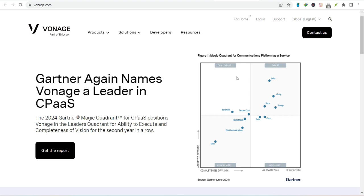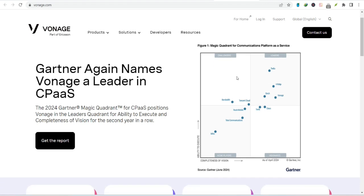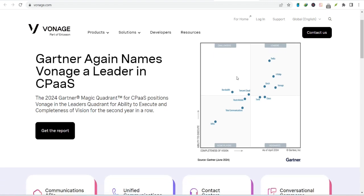First things first, why would you even want to record a call? The reasons are as diverse as the people making them. Businesses might use it for quality assurance, compliance, or training.